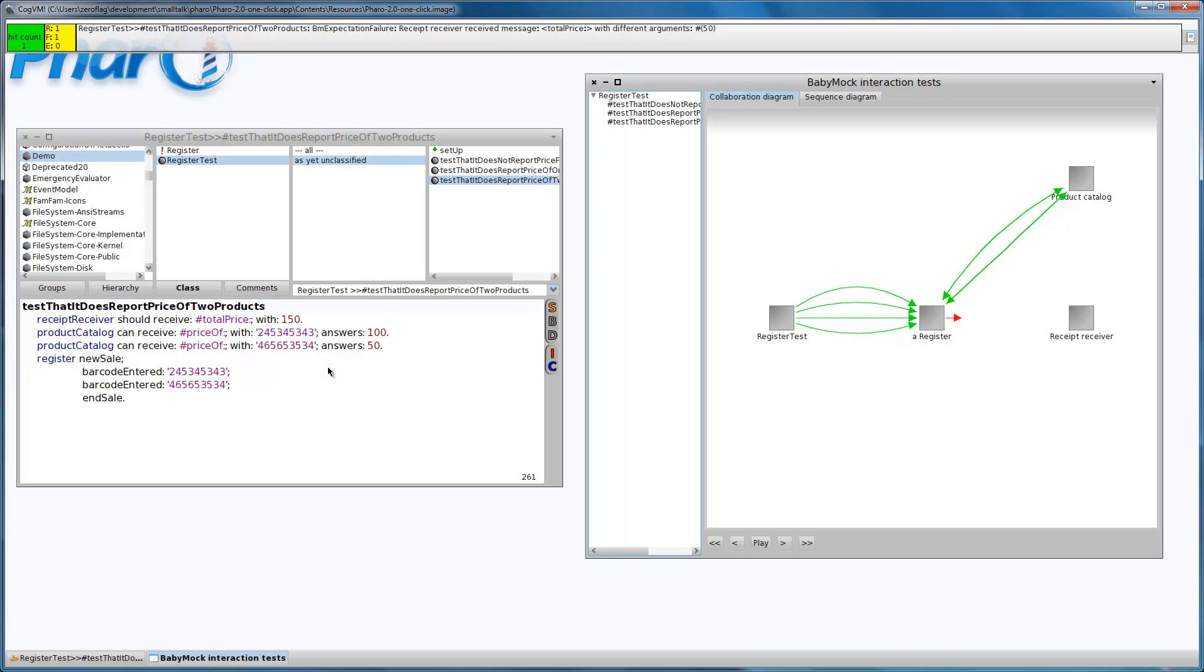As you can see, after the end sale we received the total price 50, which is wrong, because this is the price of the last product.